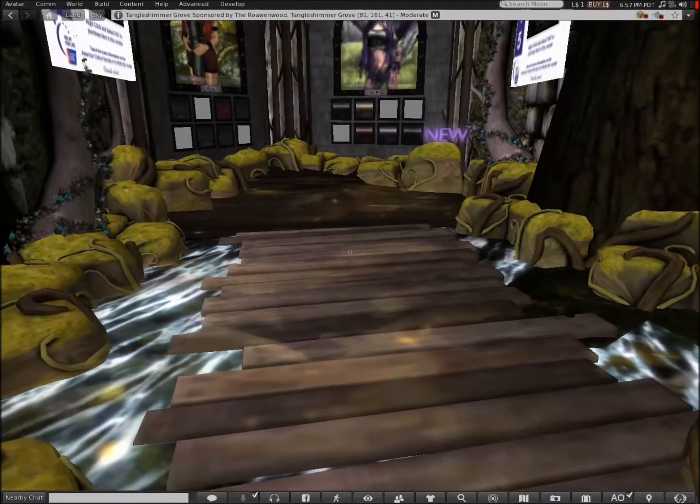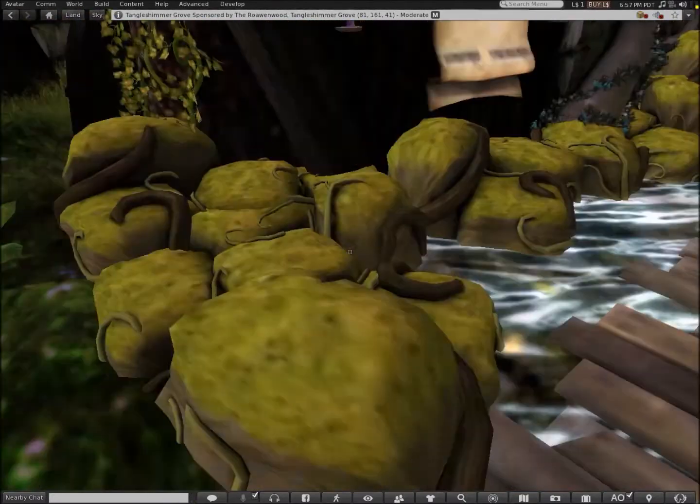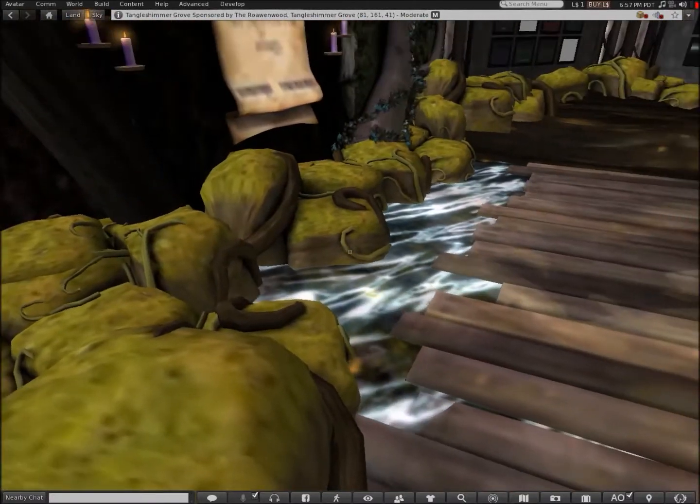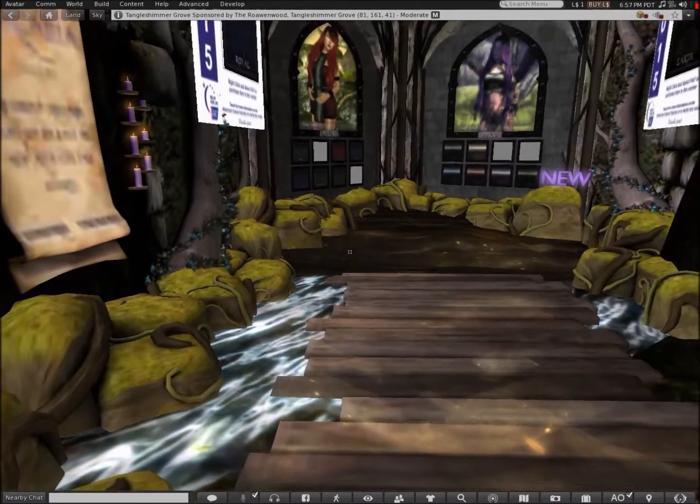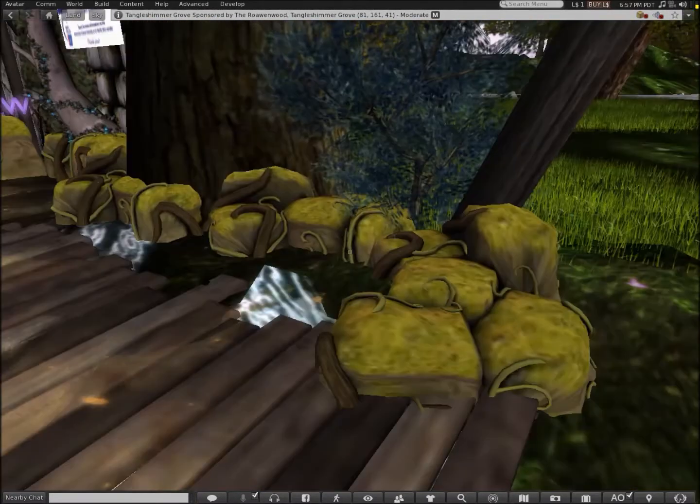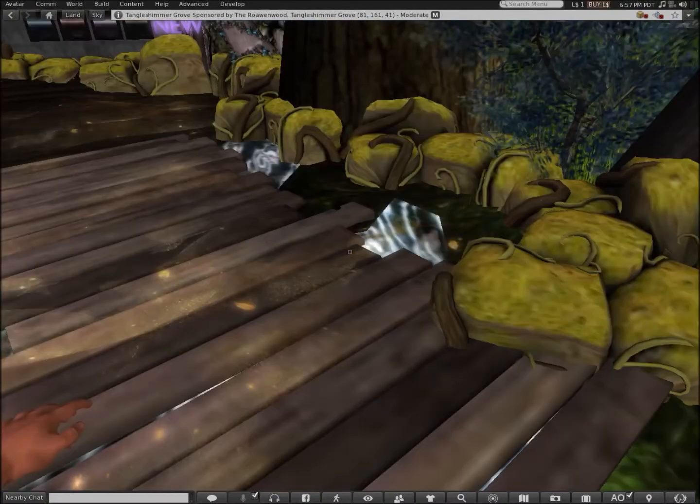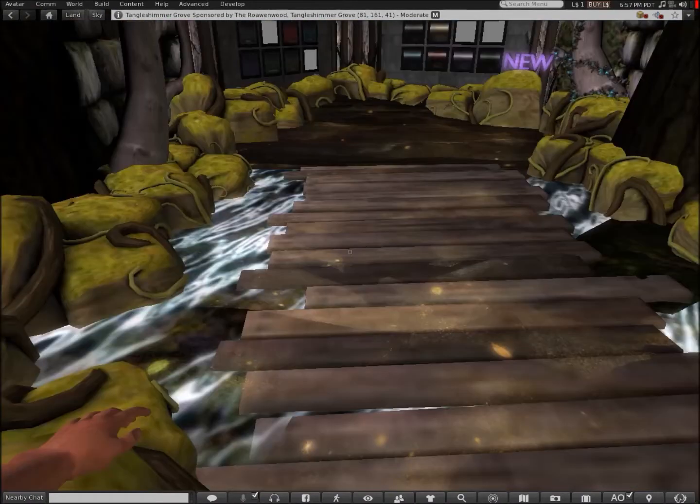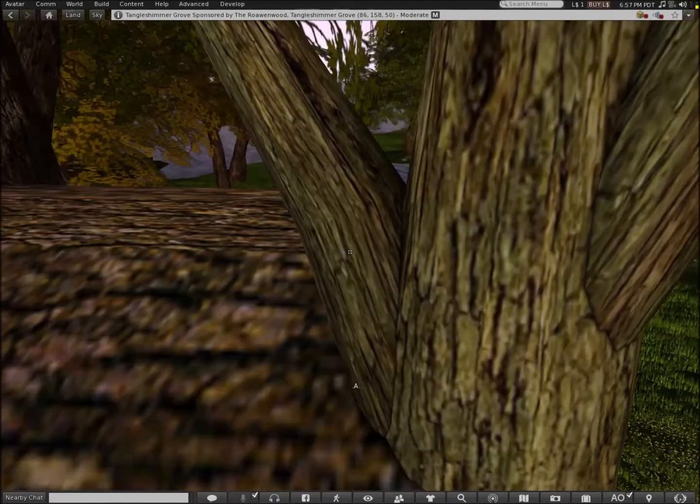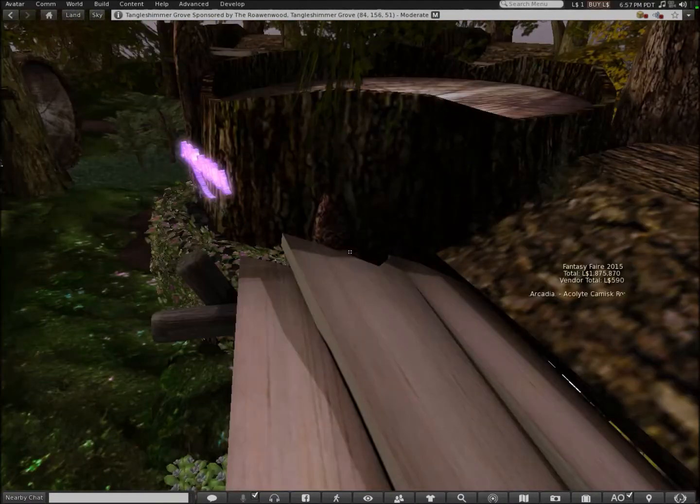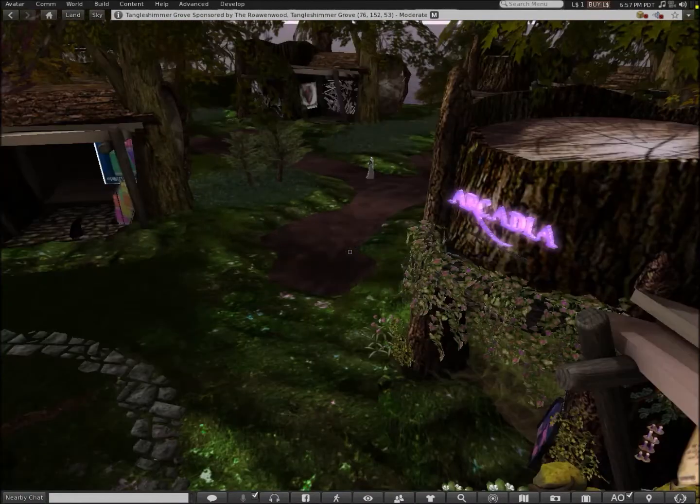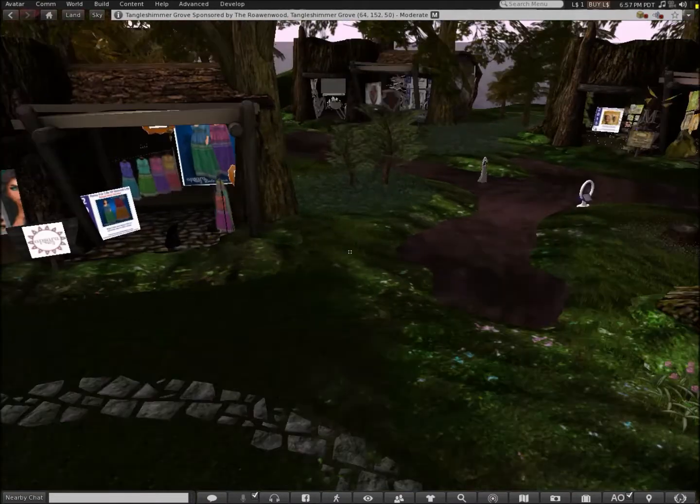I like this store's design. Water and rocks with moss growing on it. Interesting.